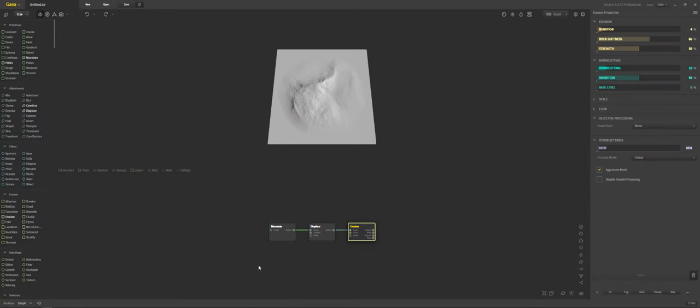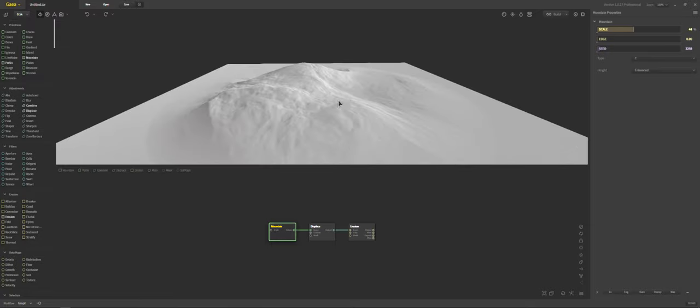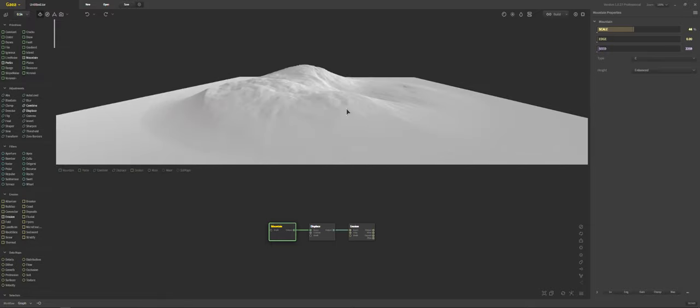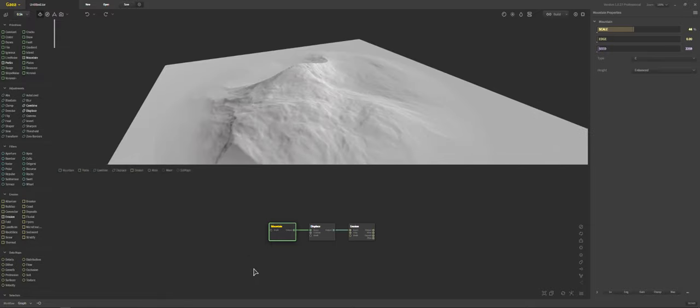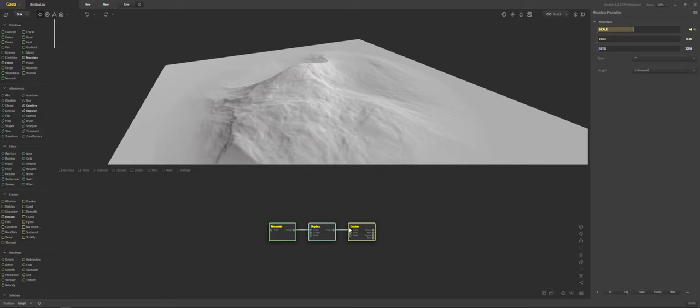Alright, we're going to go ahead and make a mountain peak and this is one of my favorite mountain peaks to make. It doesn't include using the mountain primitive that comes by default when you open up a scene. So we're actually going to delete all this and throw in some other things here.